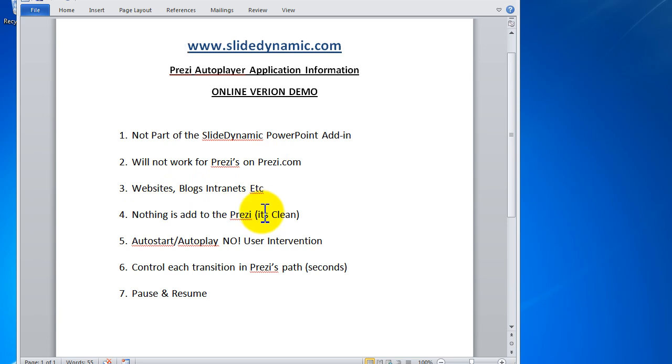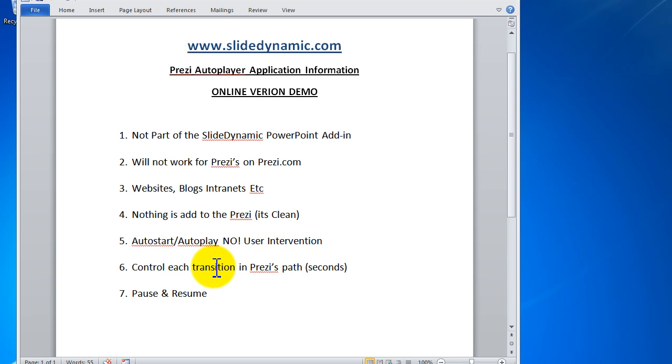There's nothing to add to Prezi, it's completely clean. The autostart autoplay literally has no user intervention. You literally just go to whichever page as a user and if there's a Prezi on there with this application, it will play automatically. You can control each of the transition periods in Prezi's path to the second. I'll explain that in a moment and then there's a pause and resume which again will make sense when I show it to you.